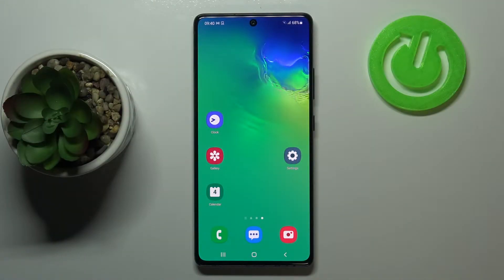Hi everyone, here we've got Samsung Galaxy S10 Lite and let me share with you how to enable developer options on this device.